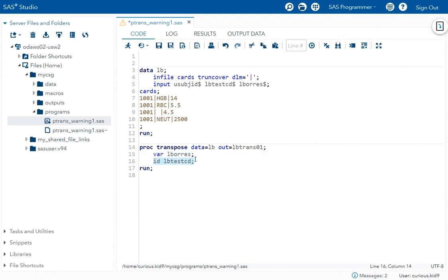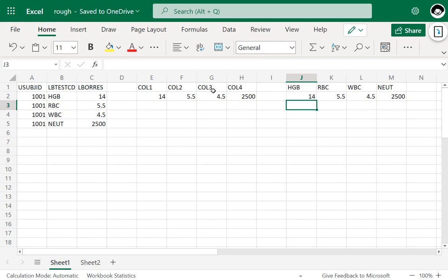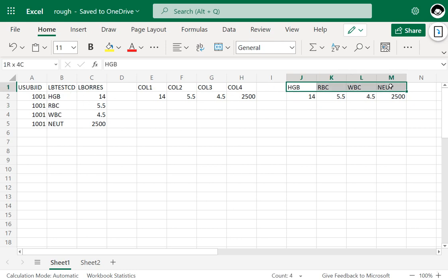In this case, we are instructing SAS that we want the values from lptestcd variable to be used as the names of the newly created columns. Here we have values like hgb, rbc, wbc, and neut. Instead of naming the columns with the automatic naming convention of col1 to col4, we are using these values as the names of the newly created columns.